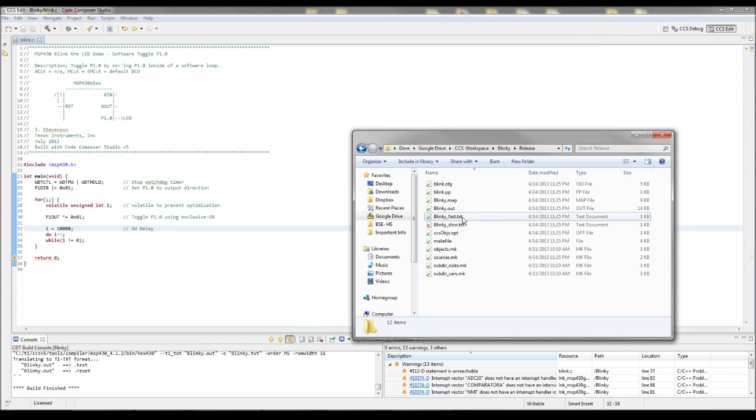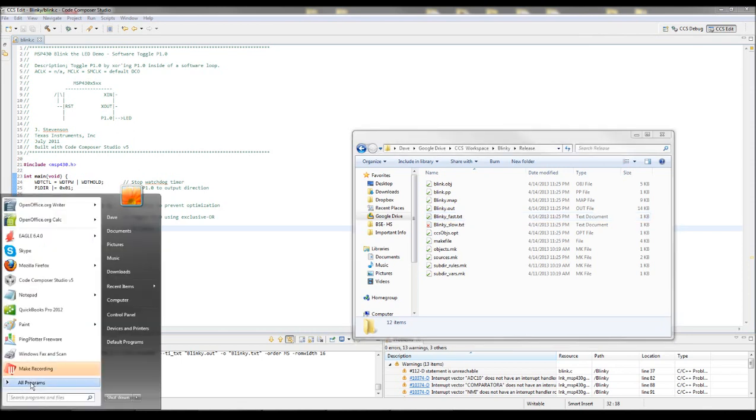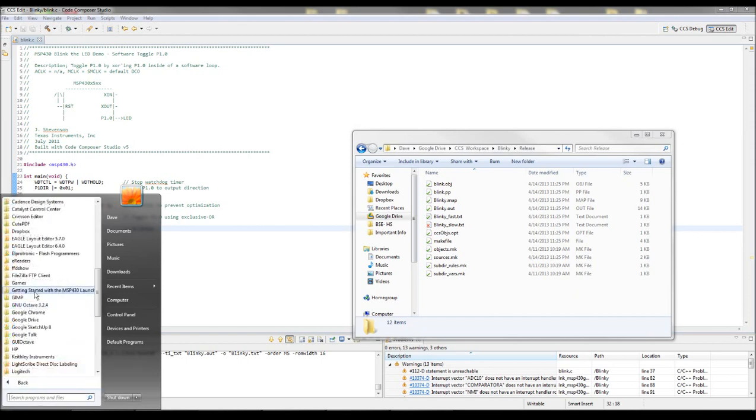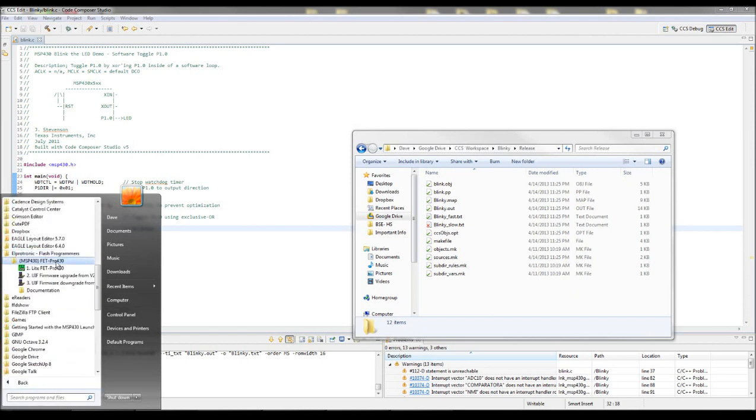You can send it to anybody with a launch pad and an application to write the program, and they can burn it easily. So the application that you can use to burn the chip with this binary file is called... There it is. Flash Programmer.